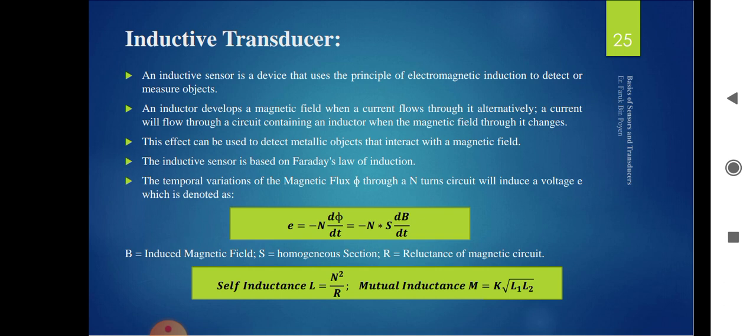Inductive transducers are made up of an inductor. The inductor is wound on magnetic material and produces both magnetic and electric fields. The formula for induced EMF is -N dΦ/dt, where N is the number of turns and Φ is the flux (lines of magnetic force) changing with respect to time. Self inductance is given by L = N²/R where N is the number of turns and R is the resistance.